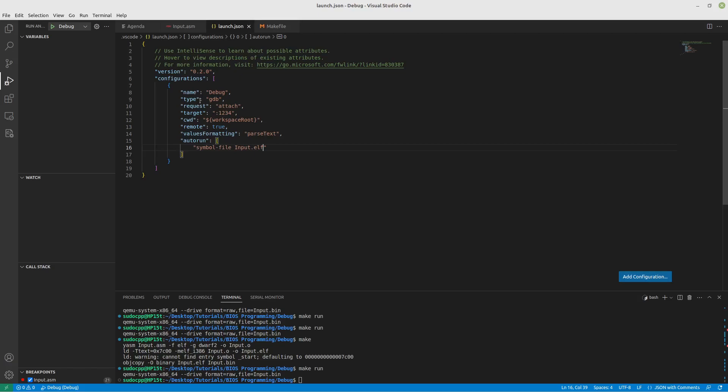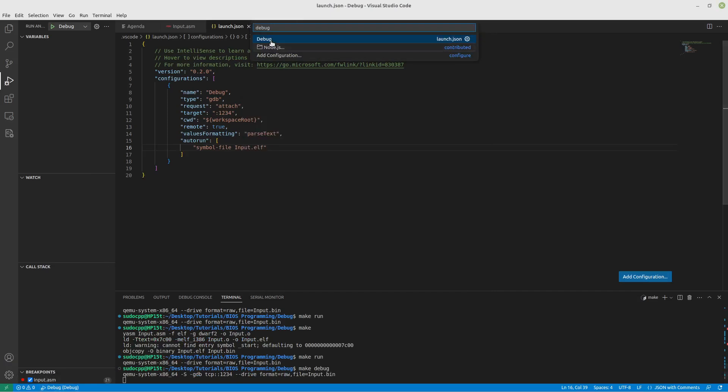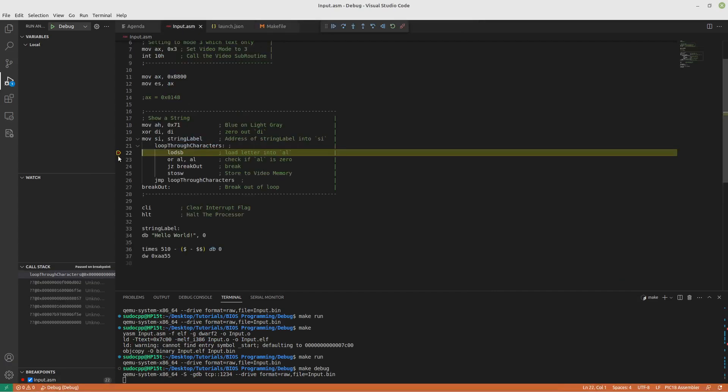And we also need to pass in some arguments once it starts running. And for that, what we'll do is autorun our little square brackets here. And we'll do that symbol file is input.elf. Now, what we should be able to do is run make debug here. And we should be able to run our debugger. And it stopped where we want it to. I would say that that is success.